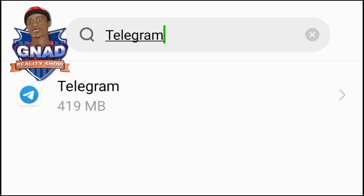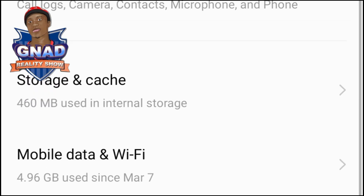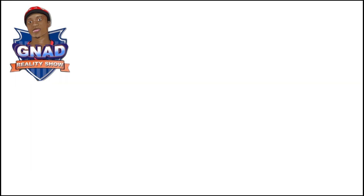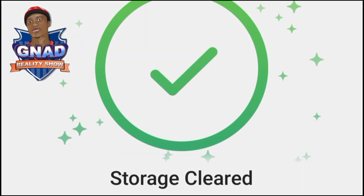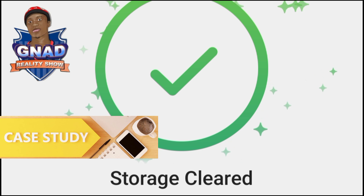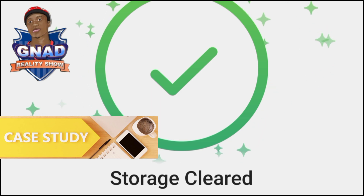When you search for the Telegram app, you tap on it. When you tap on the Telegram app, you tap on storage and cache. When you tap on storage and cache, you tap on clear cache. When you clear the cache, you tap on clear storage. When you tap on clear storage, you can see the storage is already cleared.